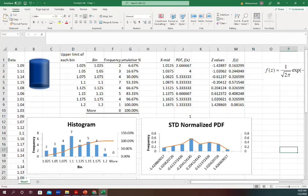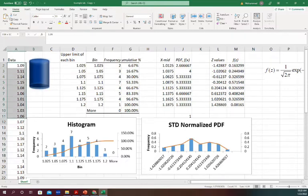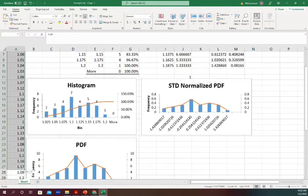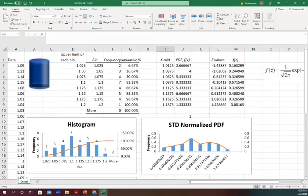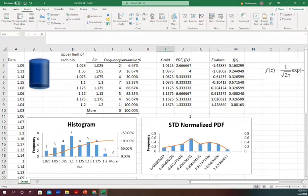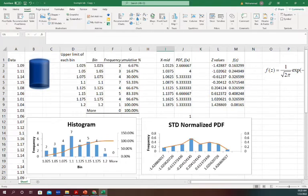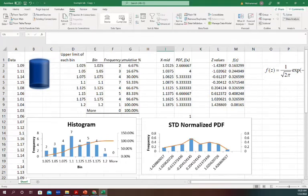This is our last step of our data analysis. So far, this was our data - we had 30 data points. Then from there, we learned how to create histograms two different ways: from the insert option or from the data option using data analysis.